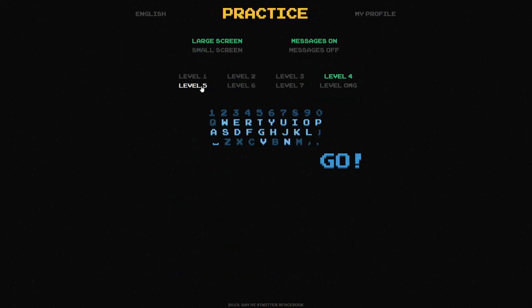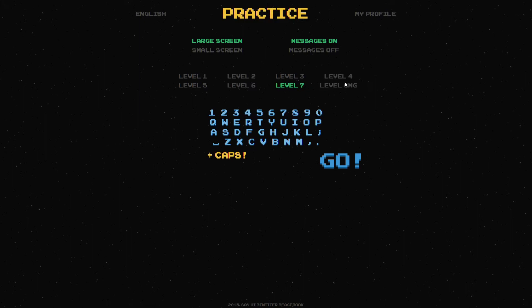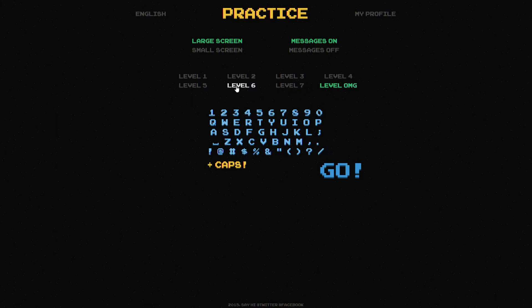Practice mode lets you choose a skill level so beginners can focus on just a few keys, while superhumans can have all the keys available.